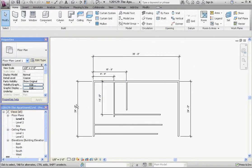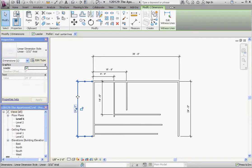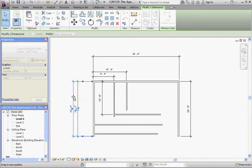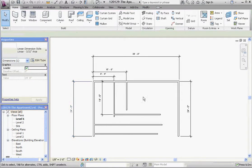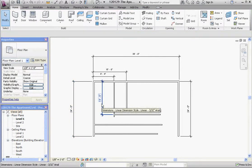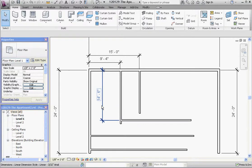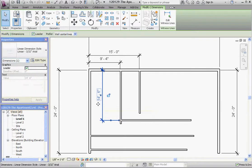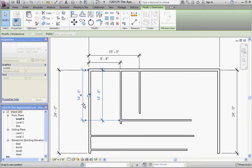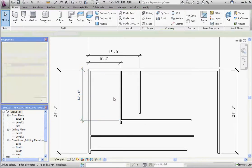You want to make sure your exterior dimensions are on the outside so the dimension lines don't cross each other. This dimension goes over here, it's going to be a 10 foot 2 inch dimension.